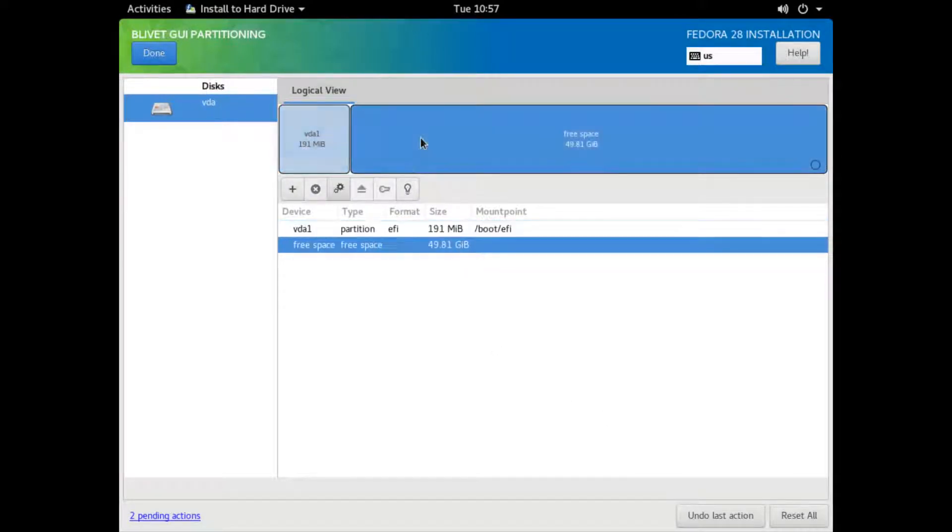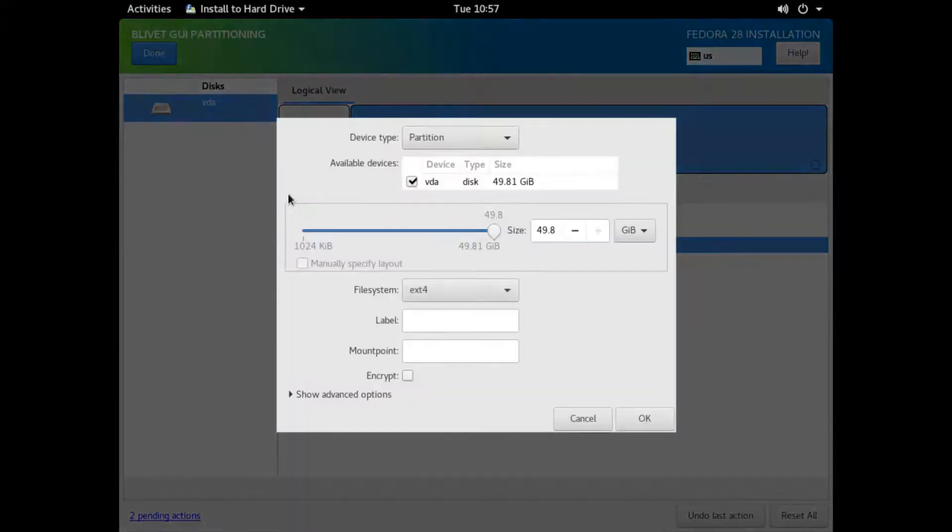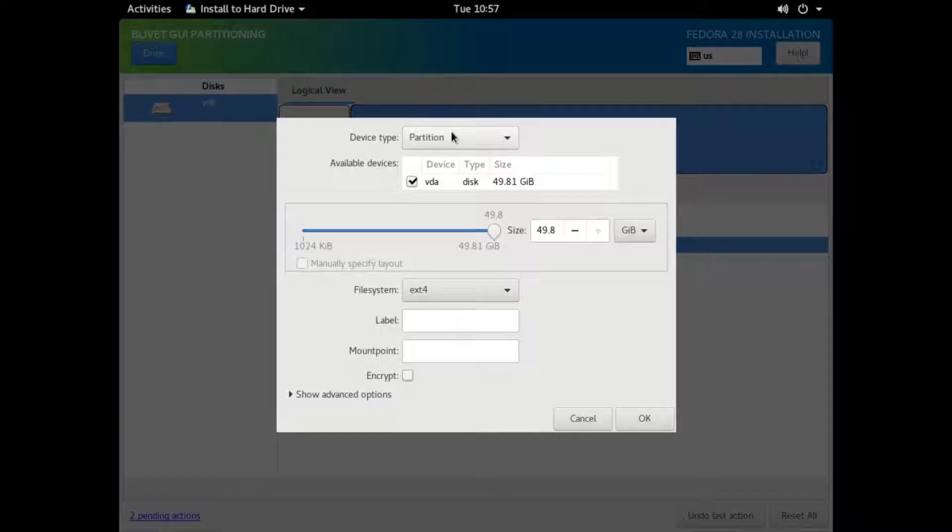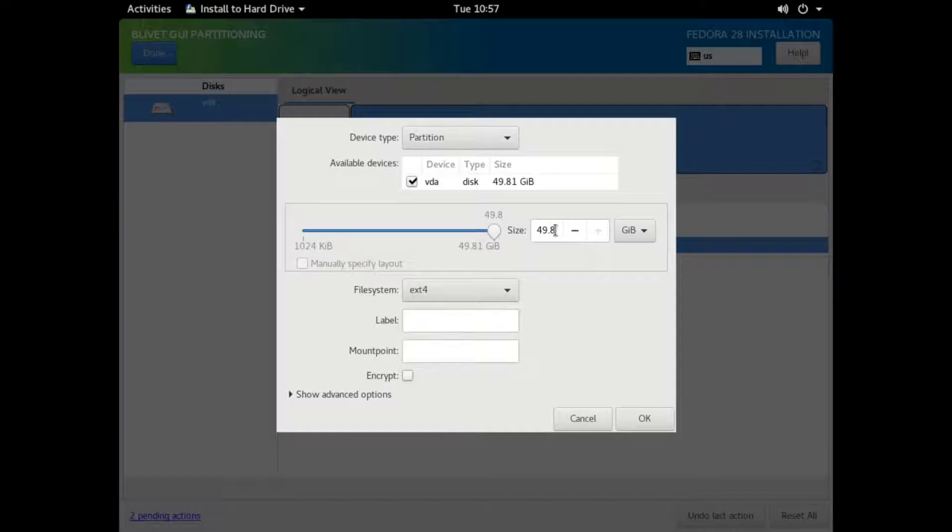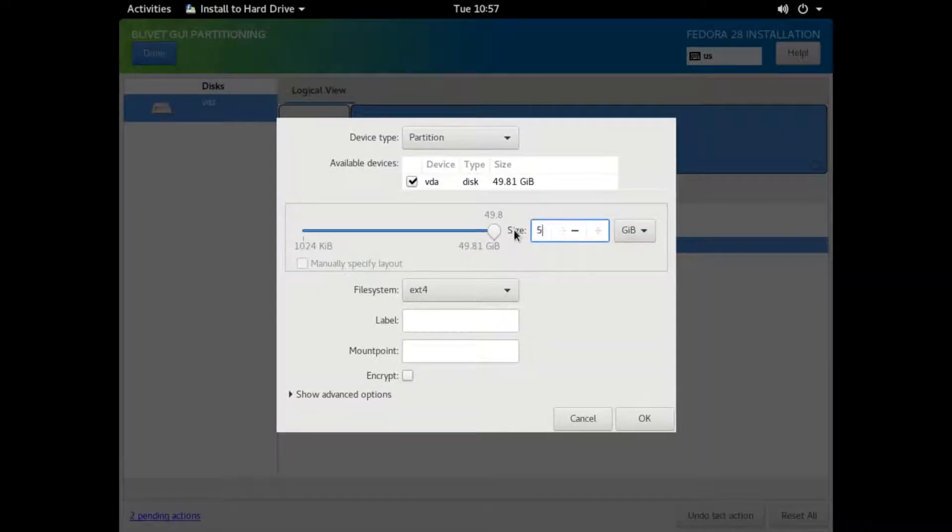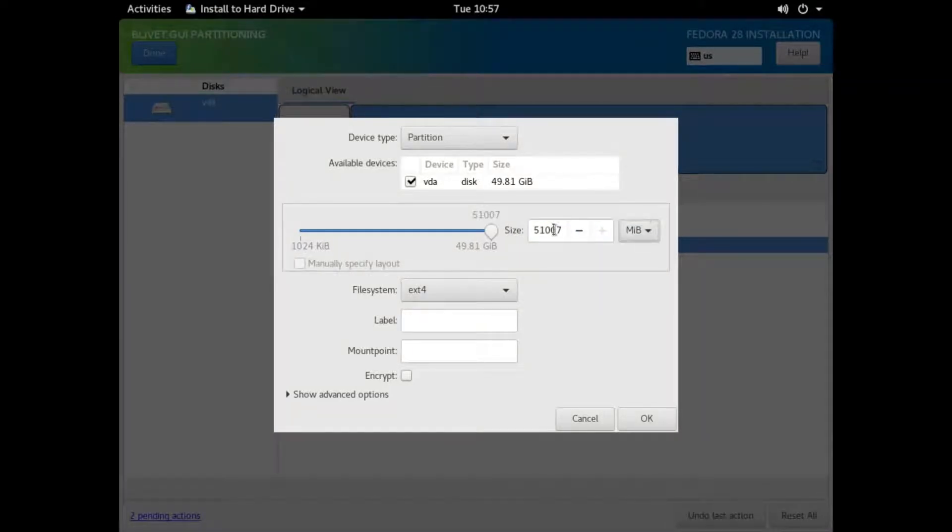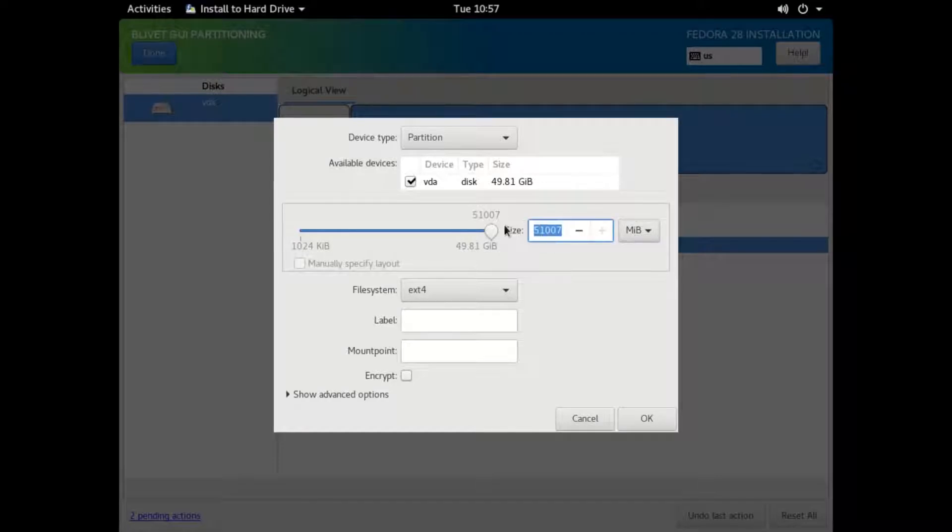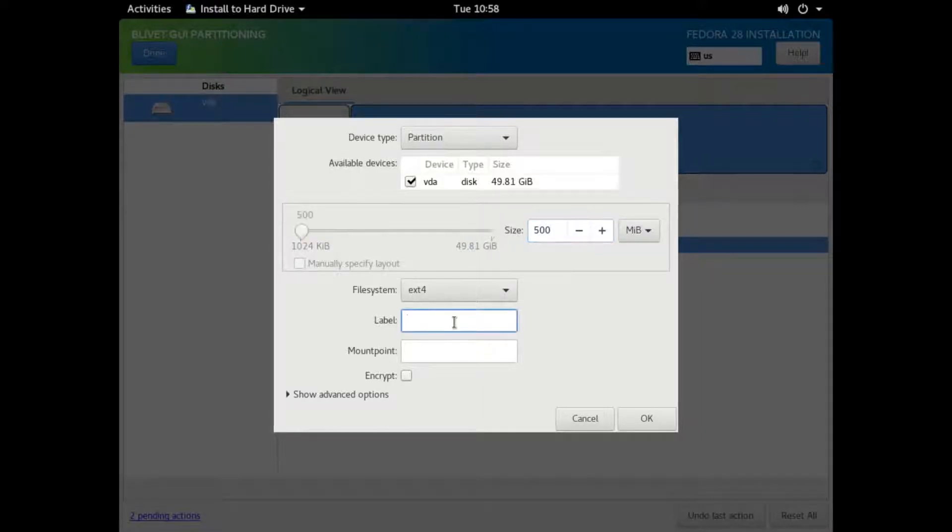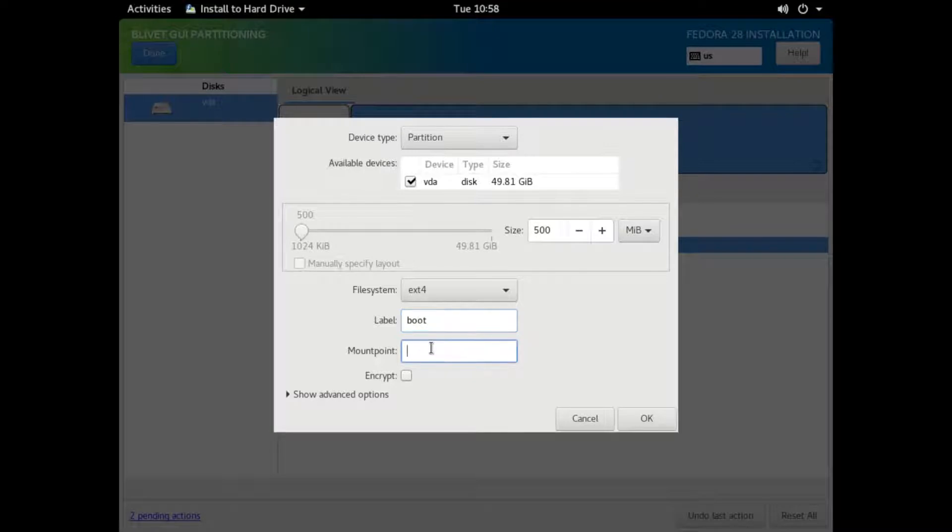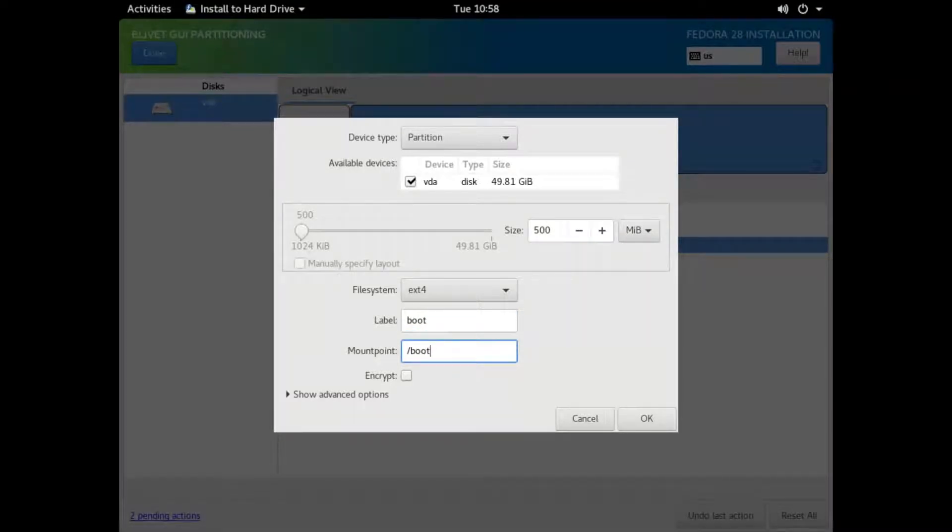Now we need to create our boot partition. It's going to be about 500 MB. I need to change this over to megabytes. Should have put the megabytes, then put 500. Now we've got it at 500 and we'll put the label as boot and then the mount point boot.